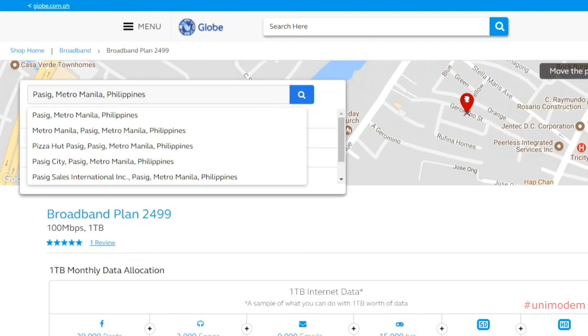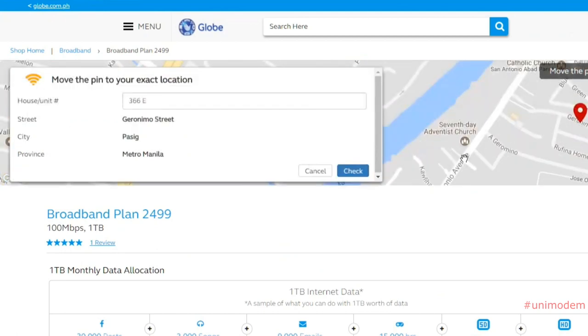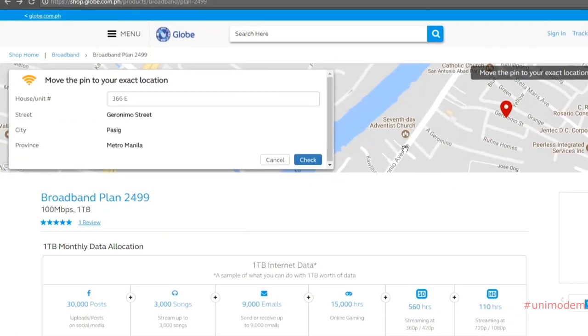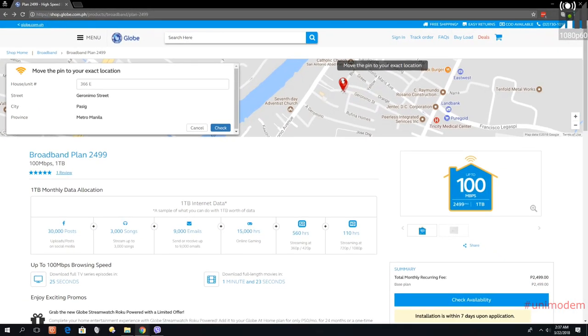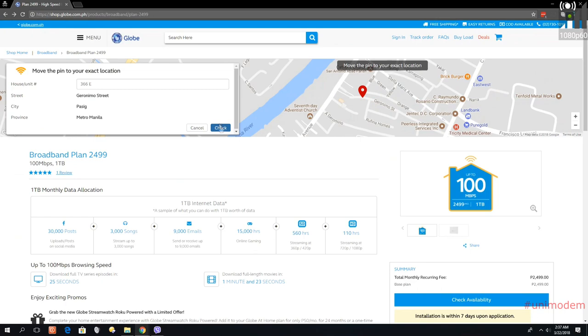I'm going to click here. I'm going to check Geronimo sweep. Maybe move a little bit here. Check.